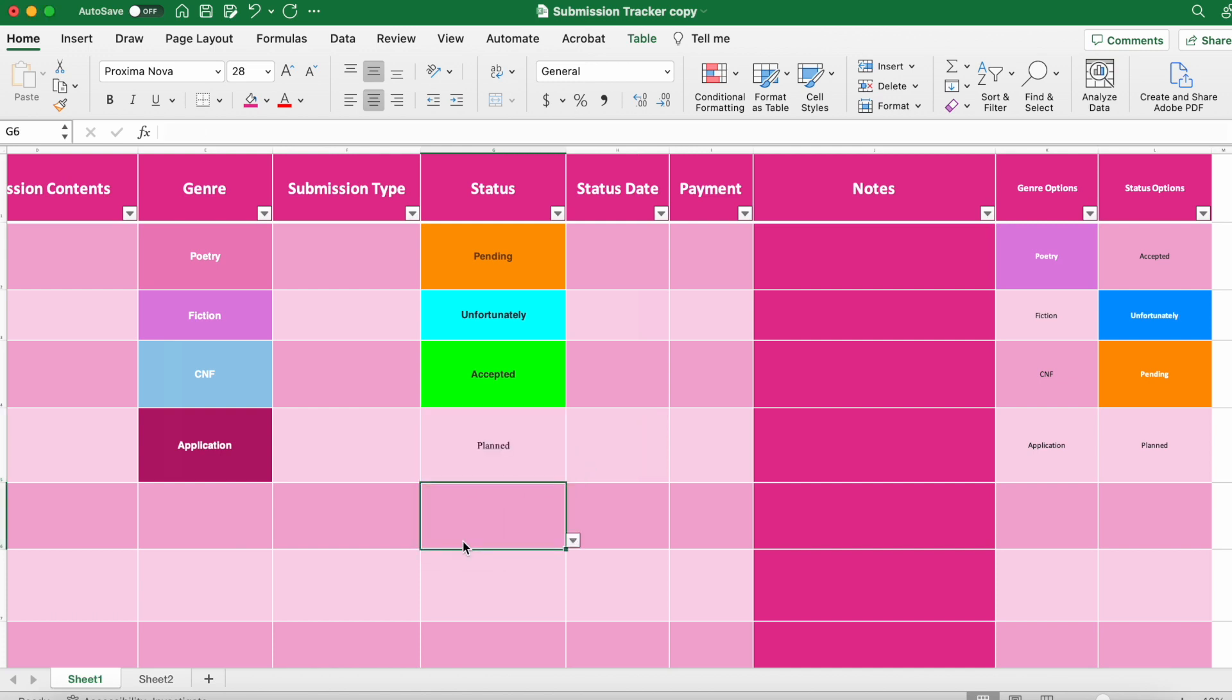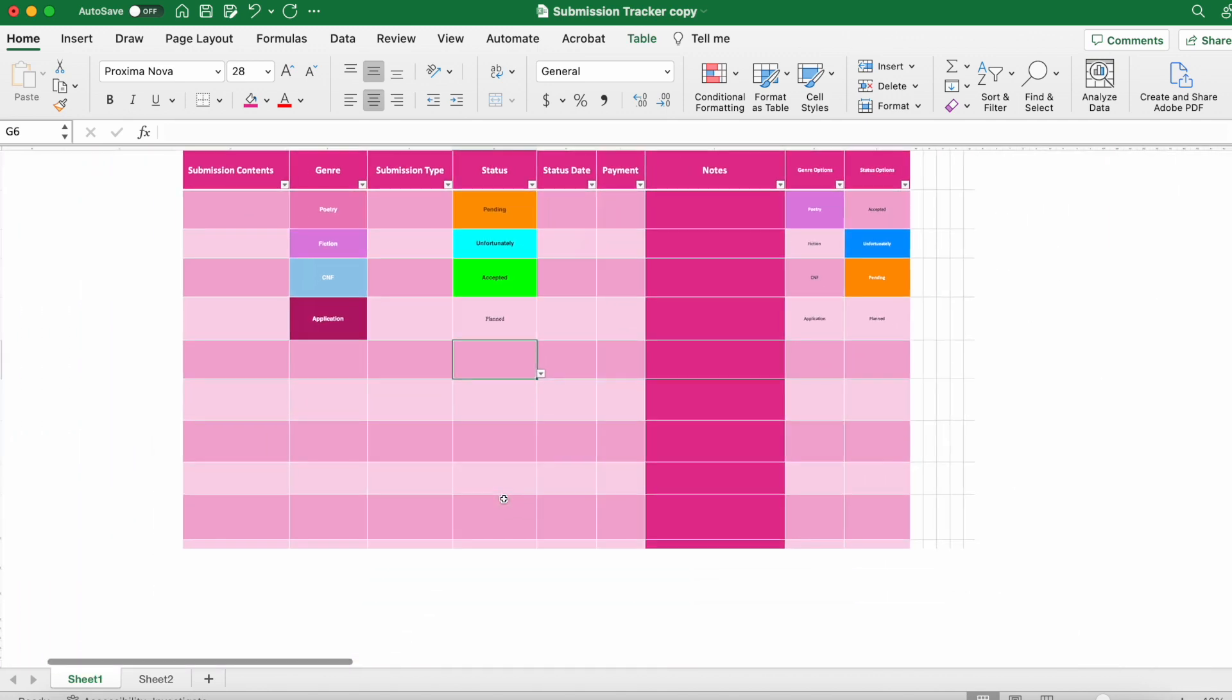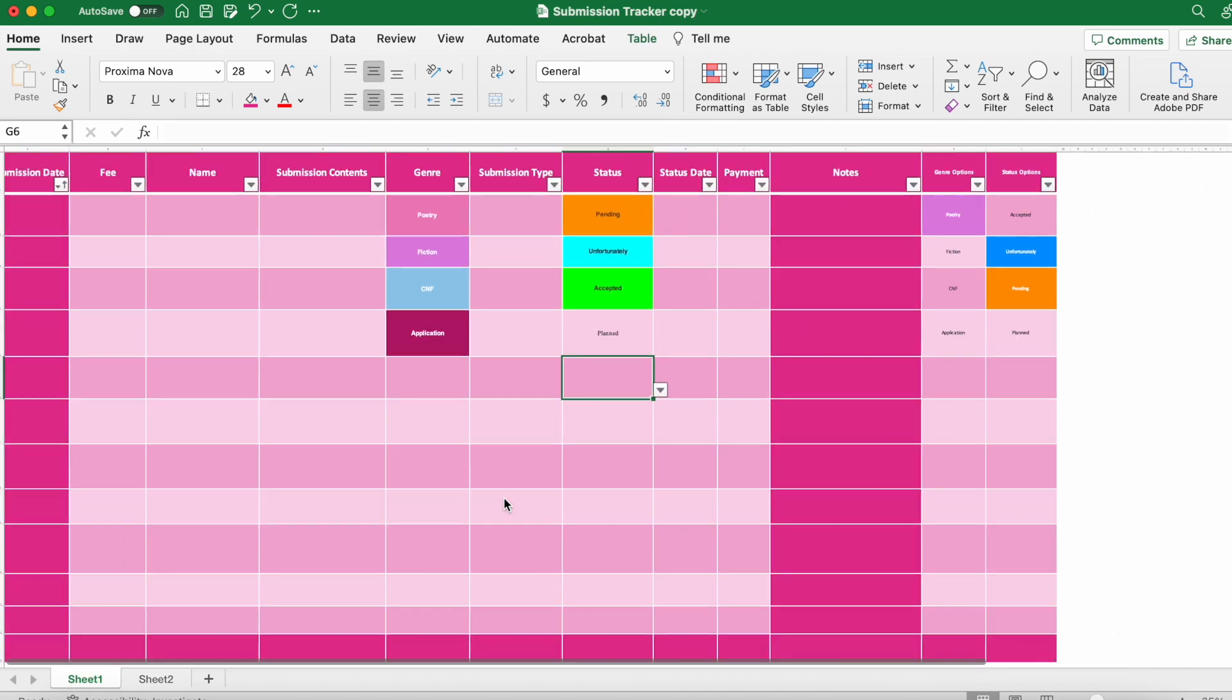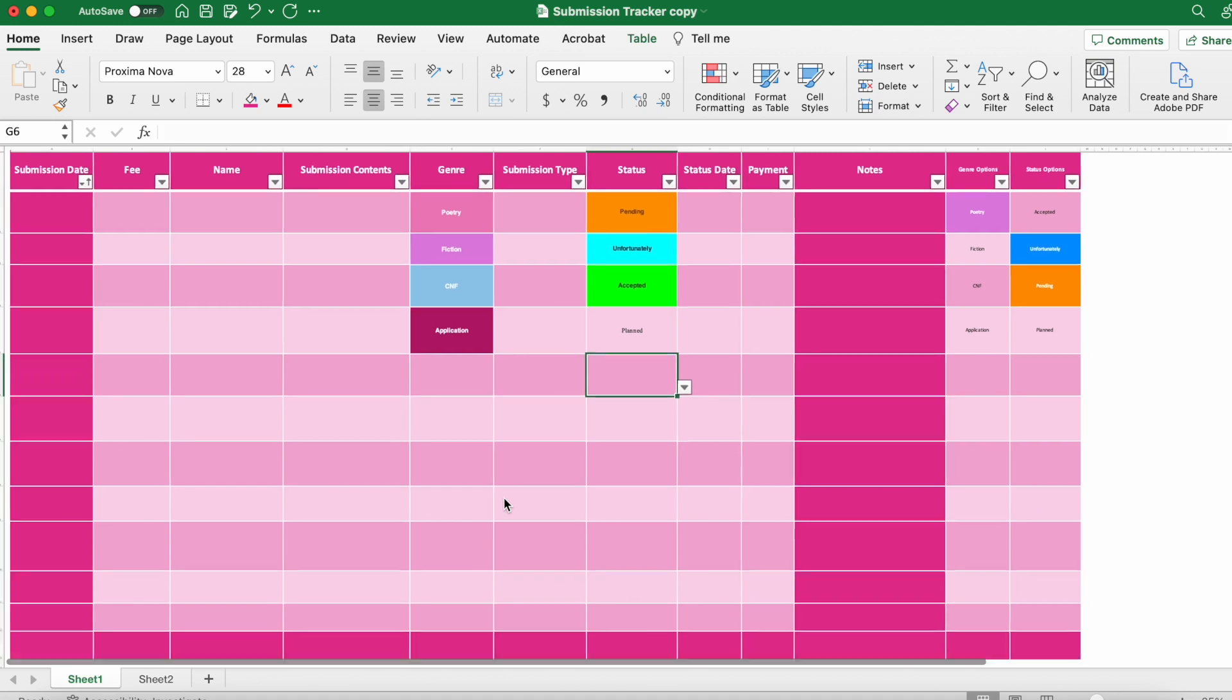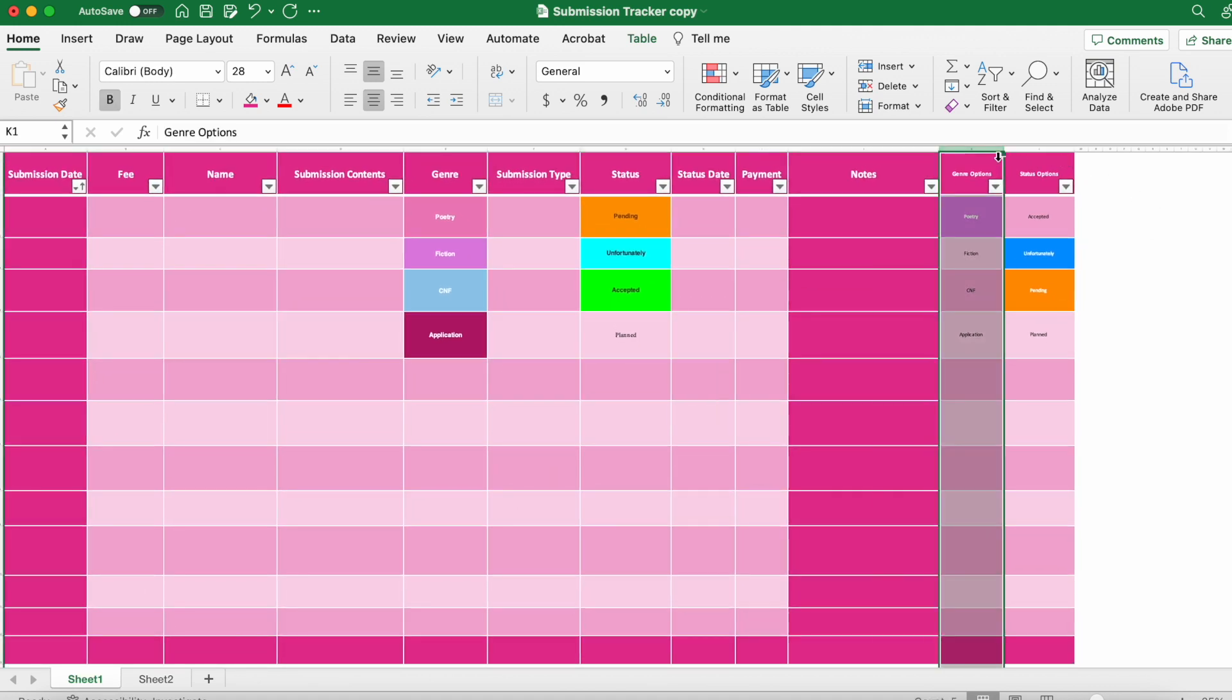Planned is a new addition. I didn't have this in my original spreadsheet because it didn't occur to me until now. But I think it's a good thing to have so that you can plan things ahead of time—like when you find out there's a journal you want to submit to, but maybe they're not currently open for submission. So you can just plan it.